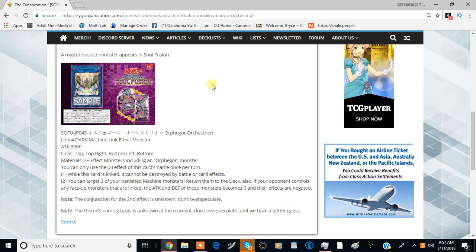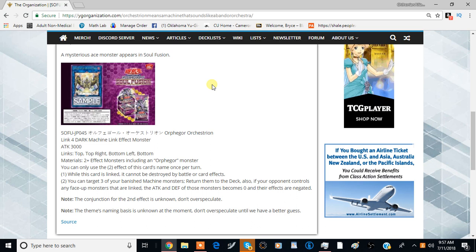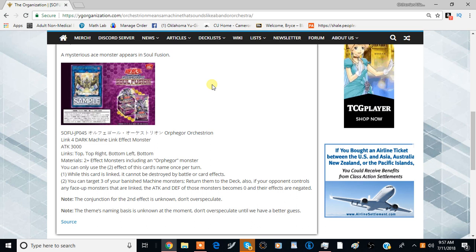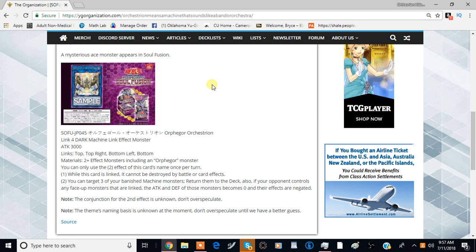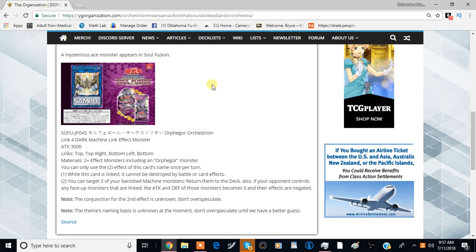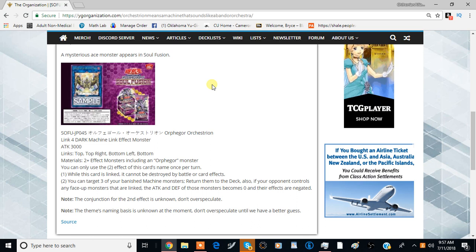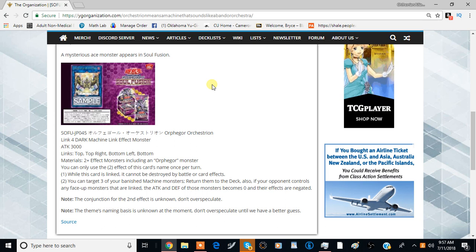Anything that's linked into the arrows that your opponent controls, it kind of just makes their arrows kind of like traps. It very well could possibly be that you banish three Orfinger machine monsters specifically, or it could just be generic three machine monsters.